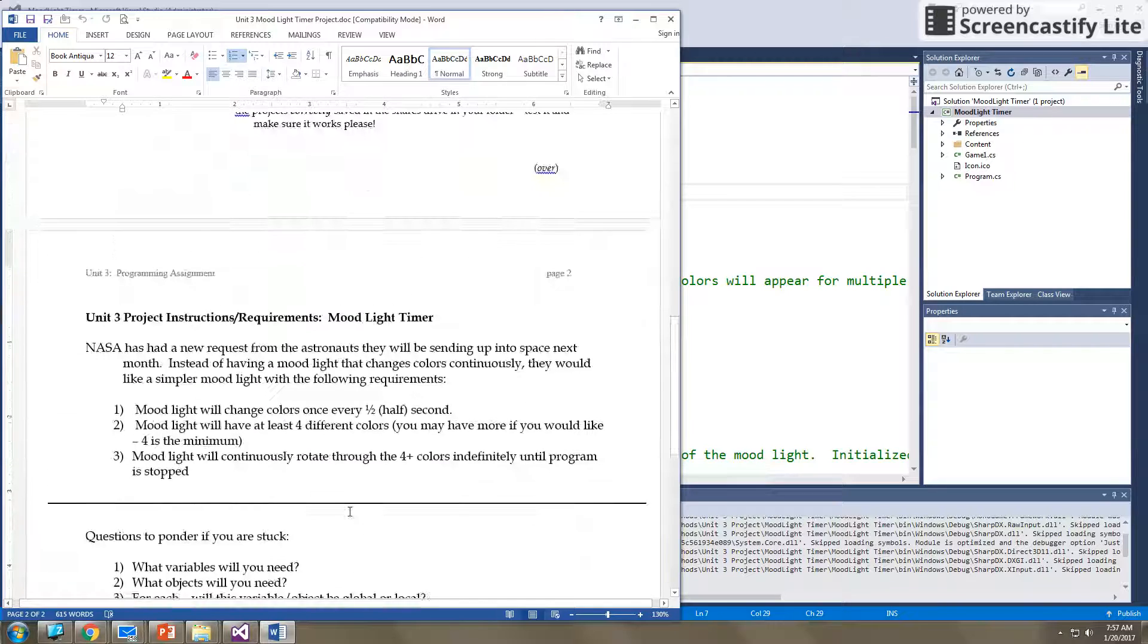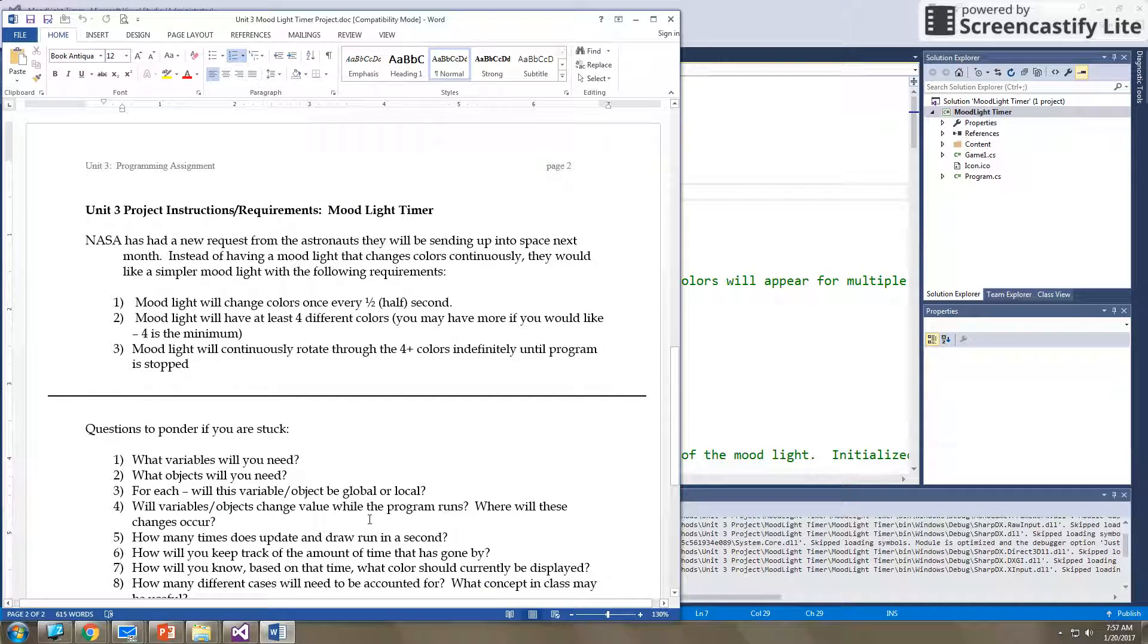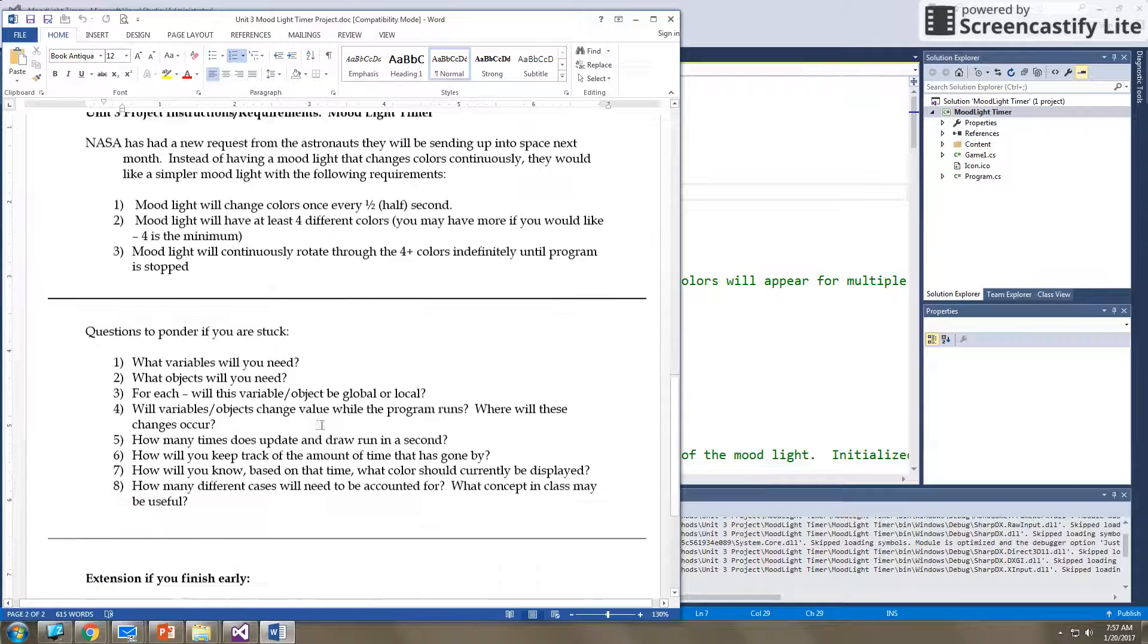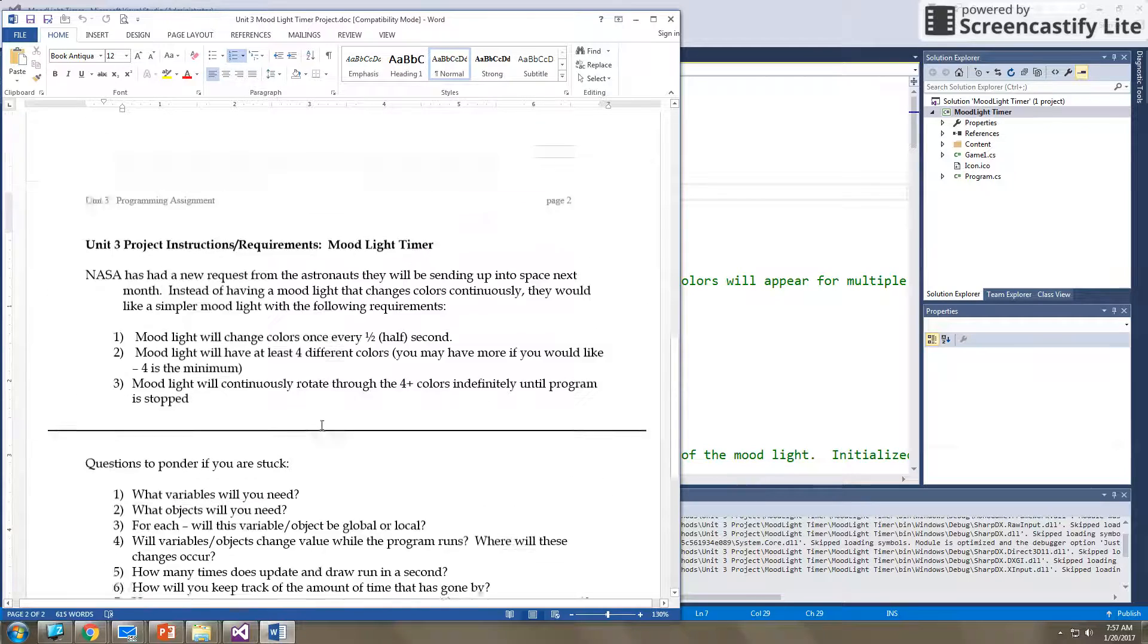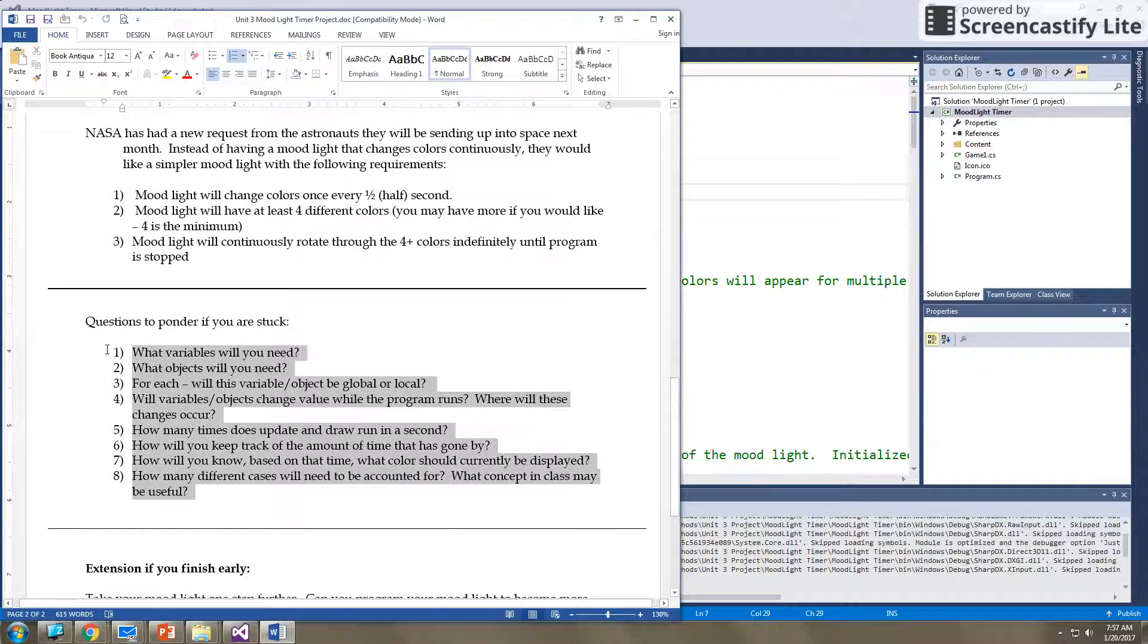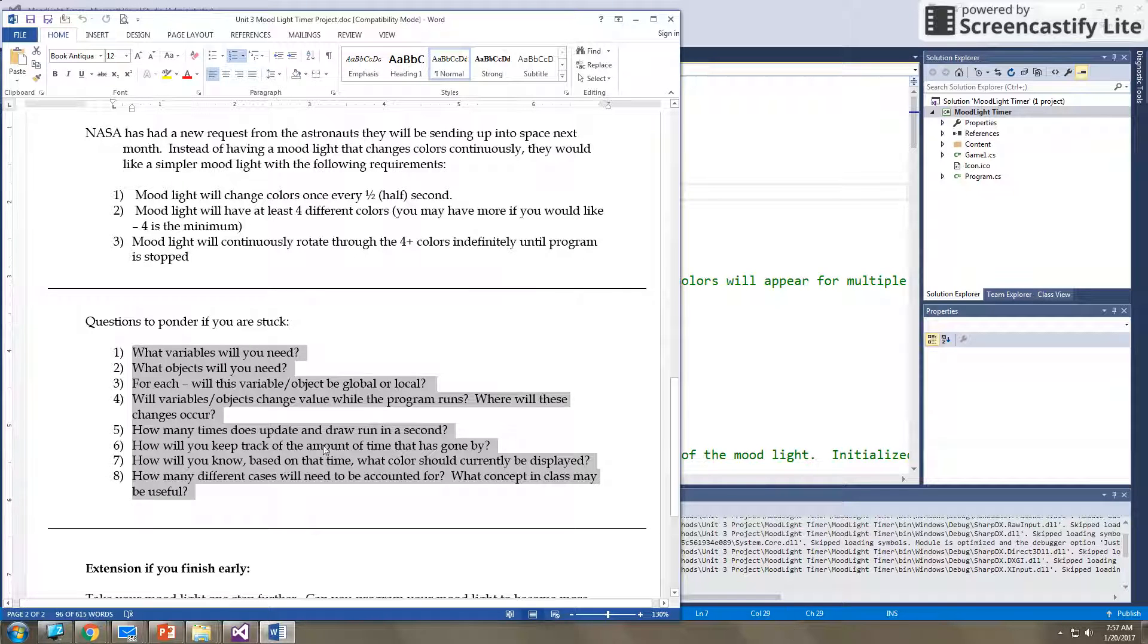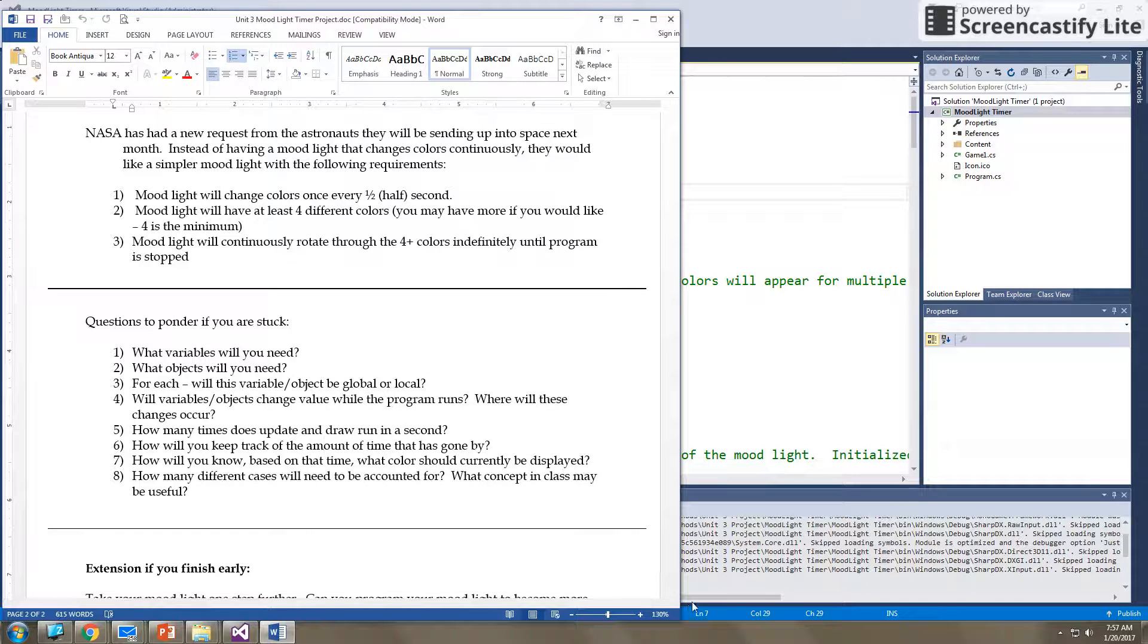So this is your first project. If you have any questions once you start getting started, please let me know. But use the pseudocode, use the questions to ponder, use your knowledge of the concepts you've watched in class so far to get started. And then I'll help you from there. So best of luck.